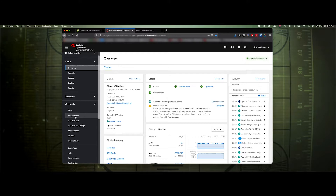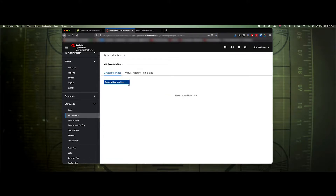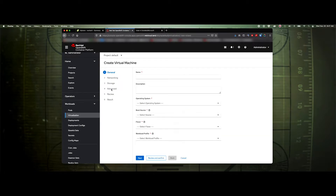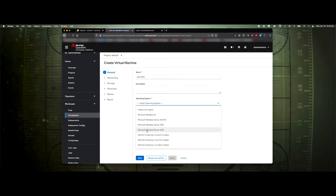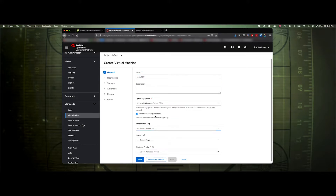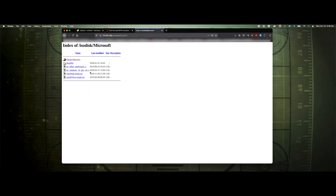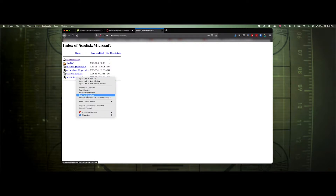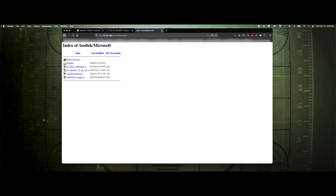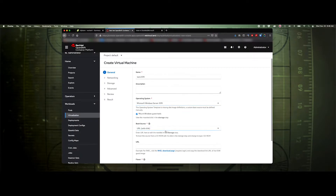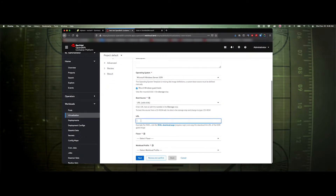Under Workloads you'll see a new option: Virtualization. Select that and create a virtual machine. I'm going to use the wizard. We'll name it 'kwind-0.19'. The operating system will be Windows Server 2019. We want to mount the ISO, so we'll select the server ISO from our web server, copy the link location, and paste that in.